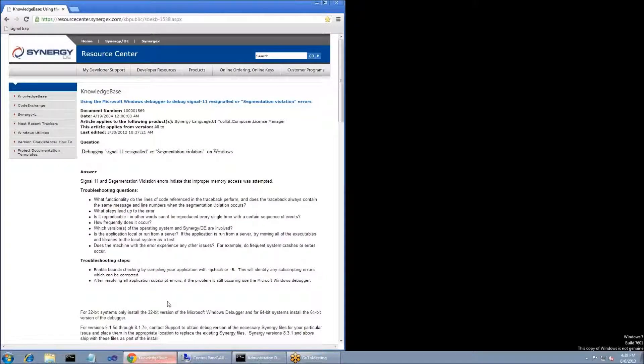We have Knowledge Base Article 1569, Using the Microsoft Windows Debugger to Debug Signal 11 Resignaled or Segmentation Violation Errors, and that's what I'm going to walk you through today. When you get these types of errors, there are a few things you'll need to find out to help identify the issue.